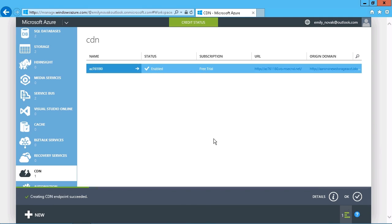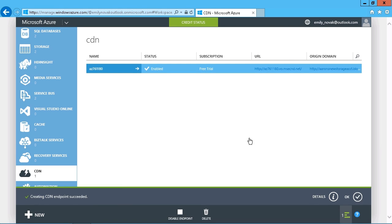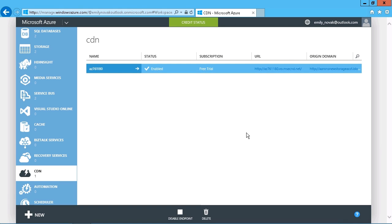And that sets up the endpoint. You can see there's very little to it. It has successfully created already.